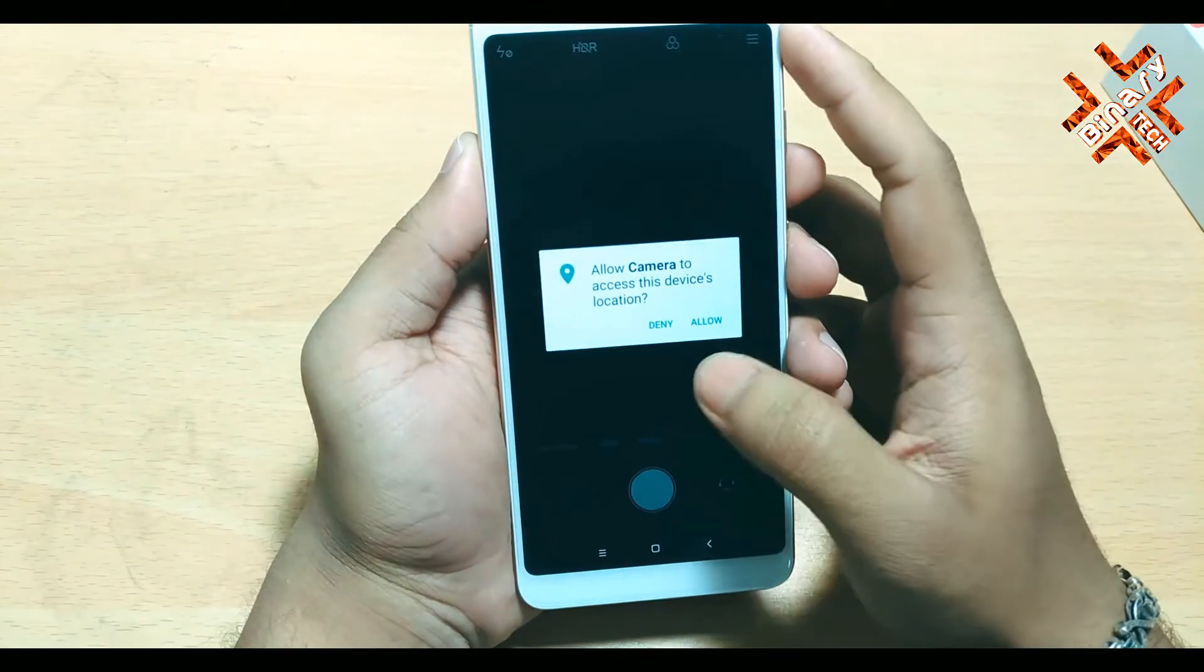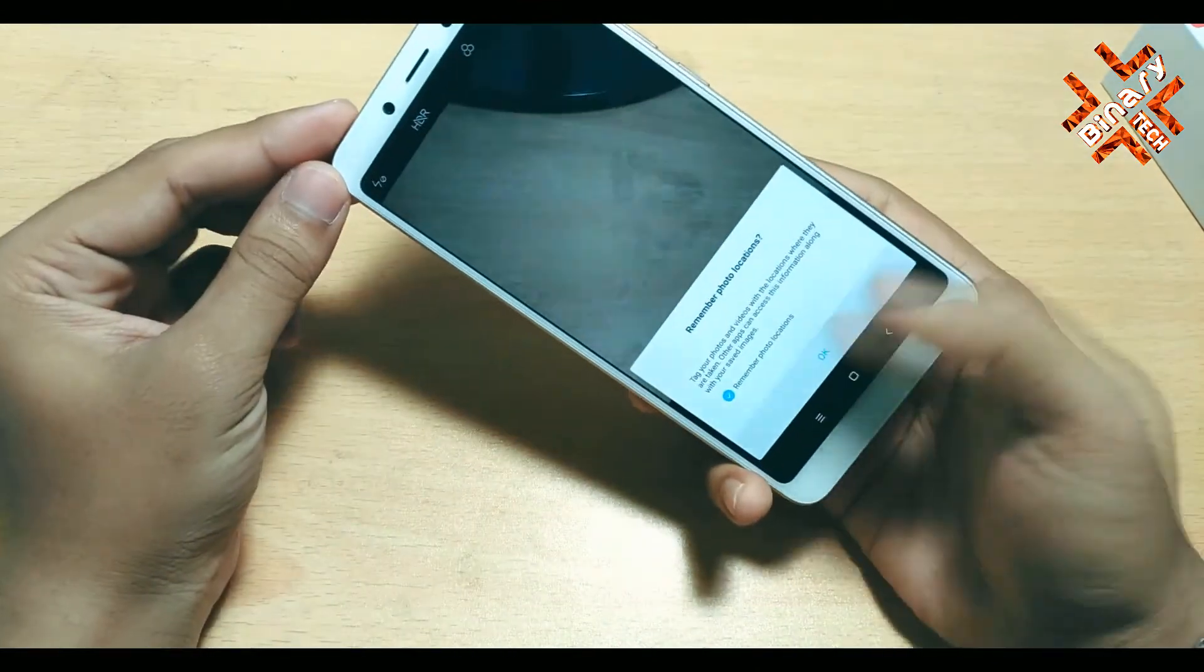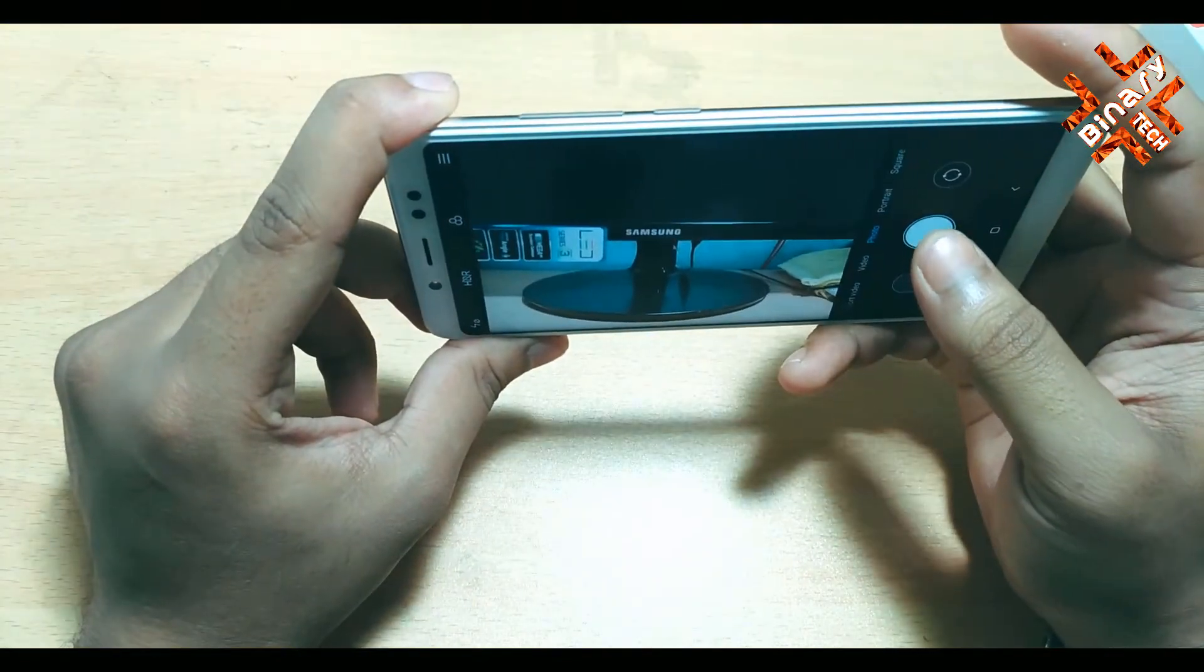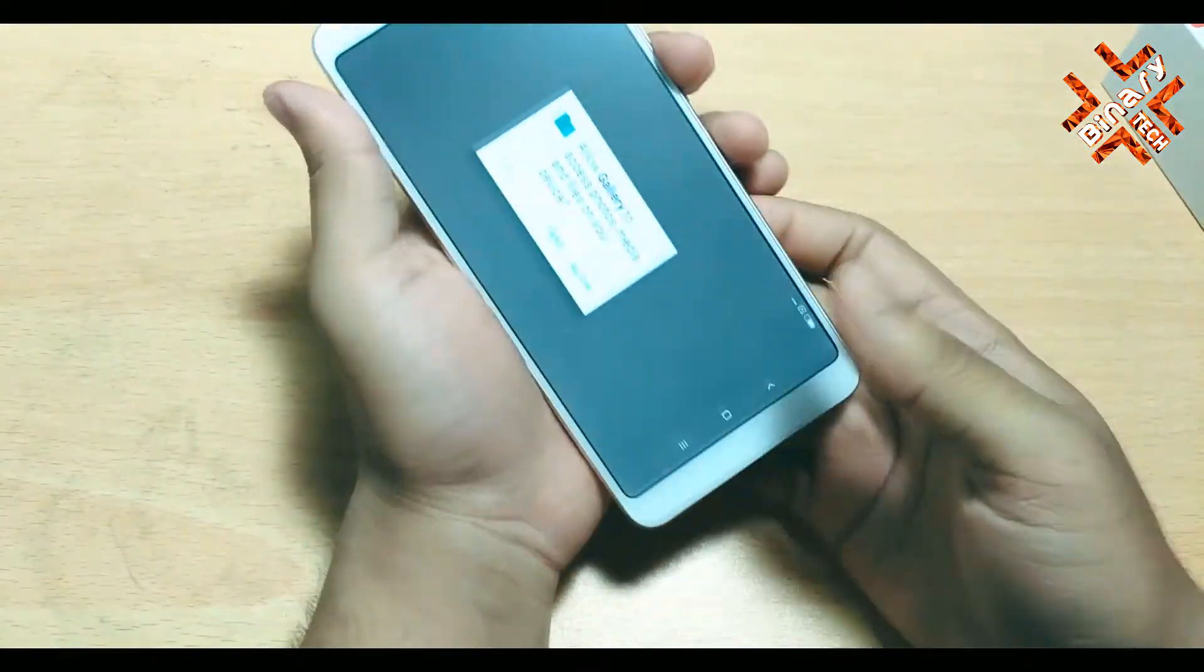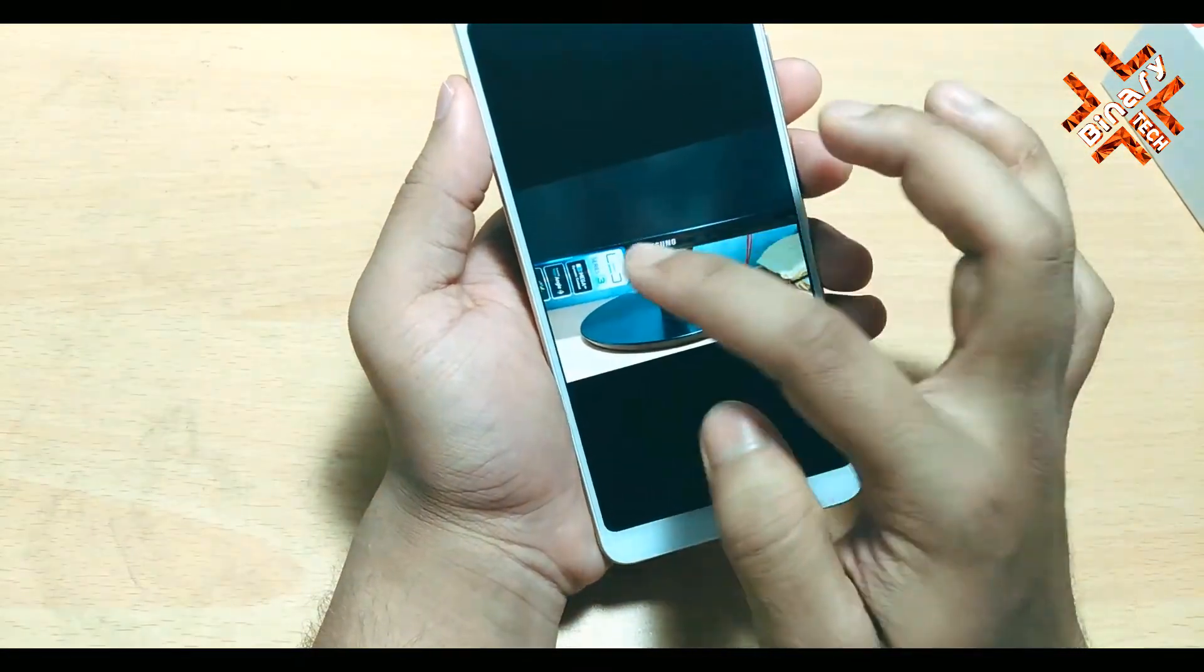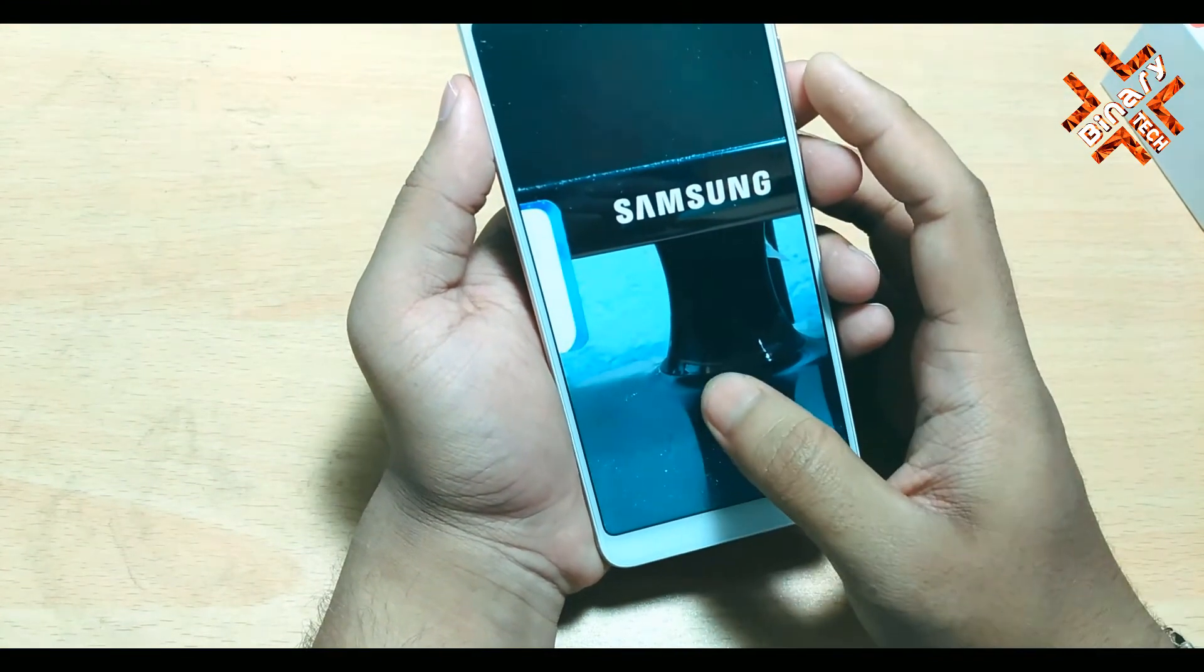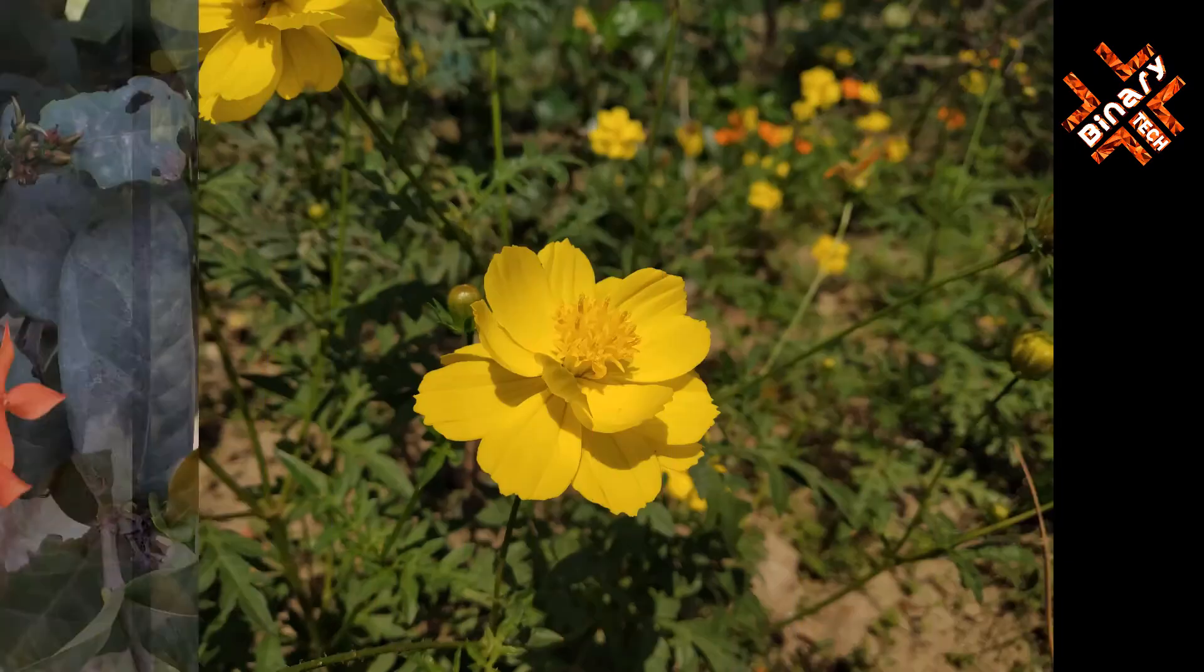Coming to the camera department, I will say this phone has the best camera till now in the Redmi series. The portrait mode is great, the low light performance has been improved a lot, and the front camera is just awesome. I will give the full camera review of this phone in the upcoming video, so stay tuned with us. We will test the camera and give you the true unbiased review.